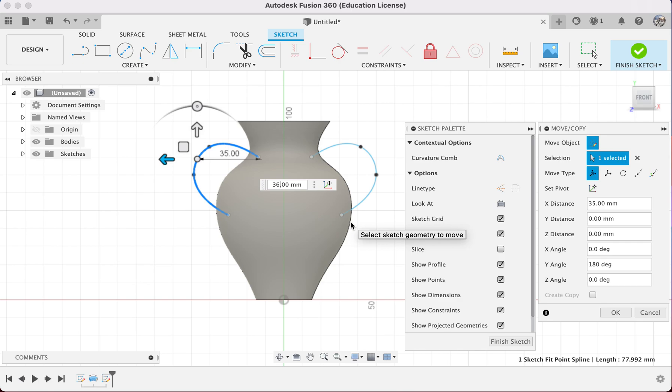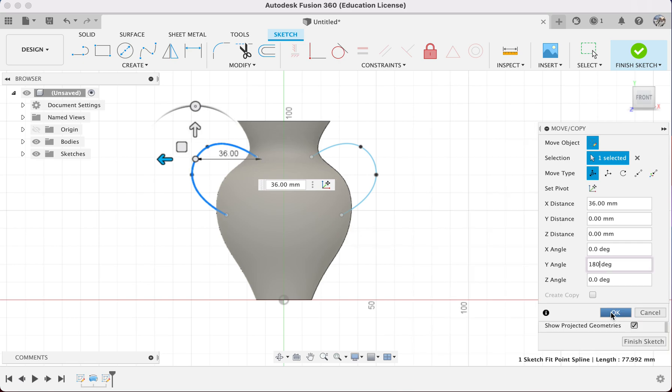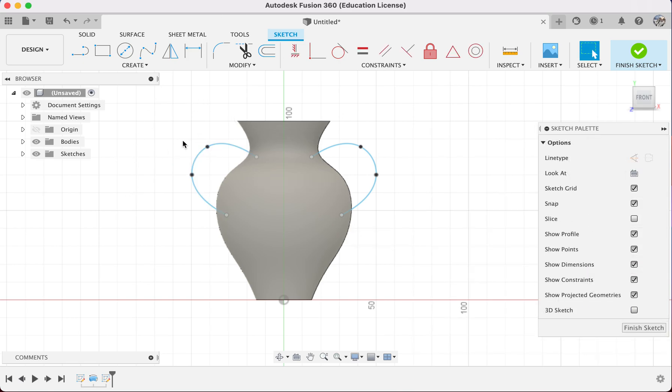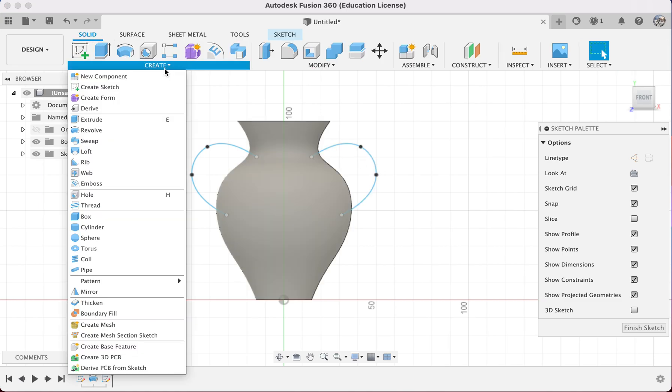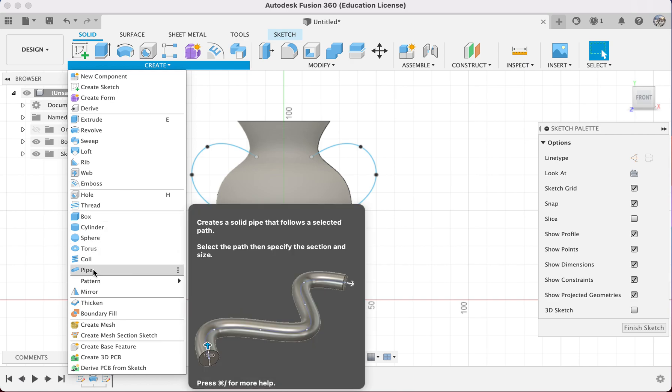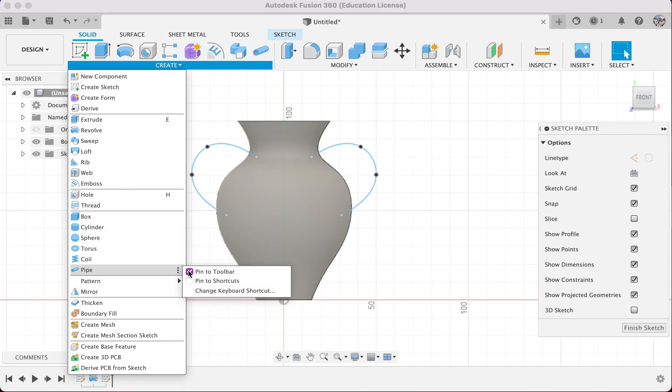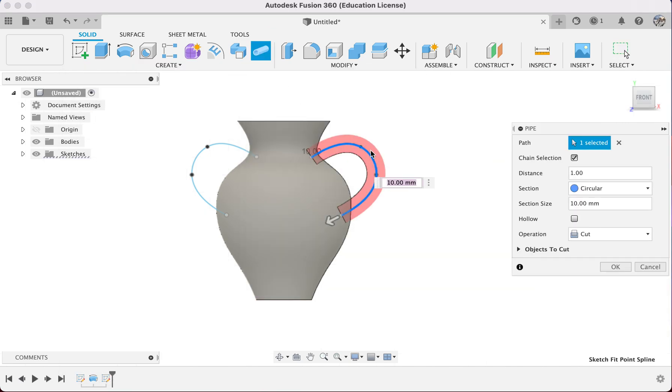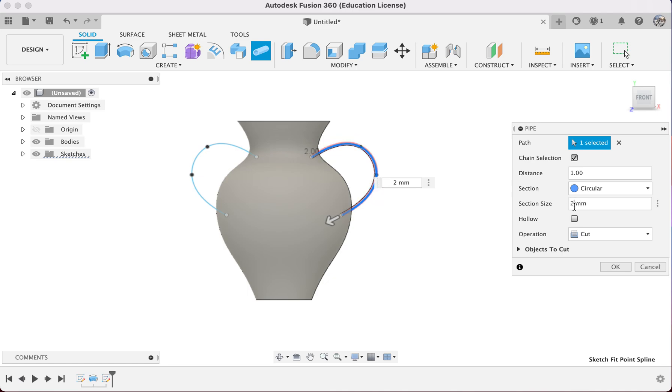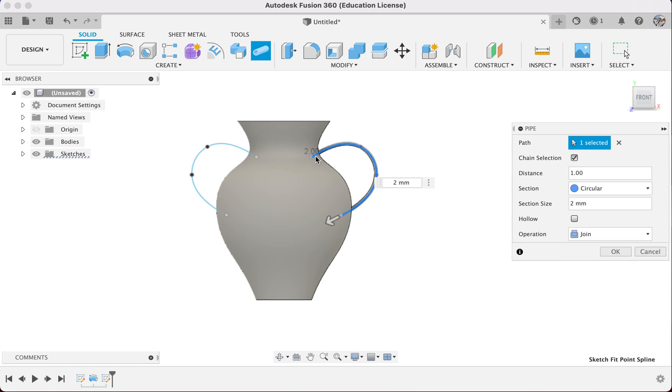I'm okay with the handle shape, so I will go to Solid, go to Create, and look for Pipe. This is the function I want to use, so I create a shortcut key on top. I pipe this area and can change the dimensions as I go along.